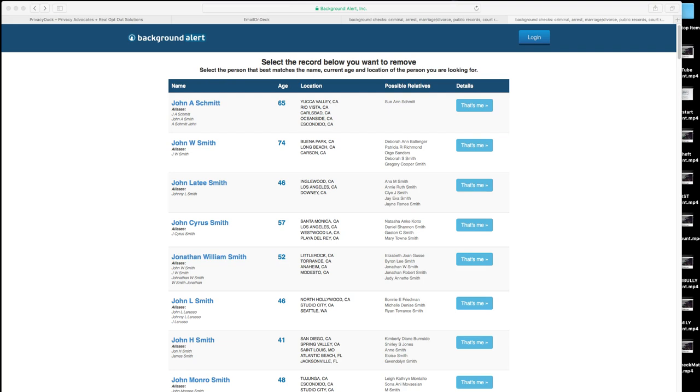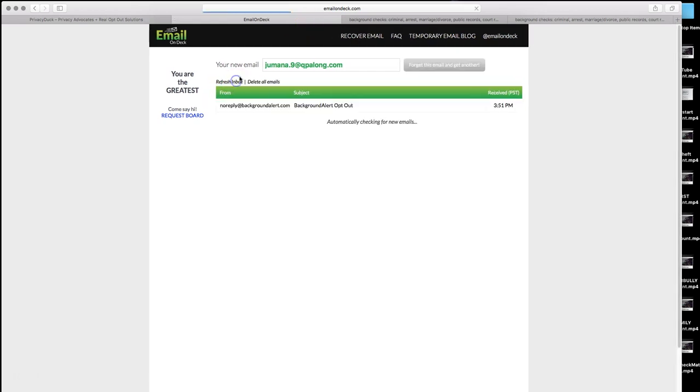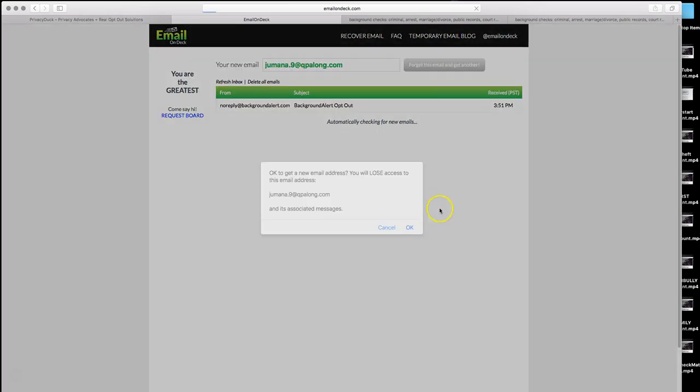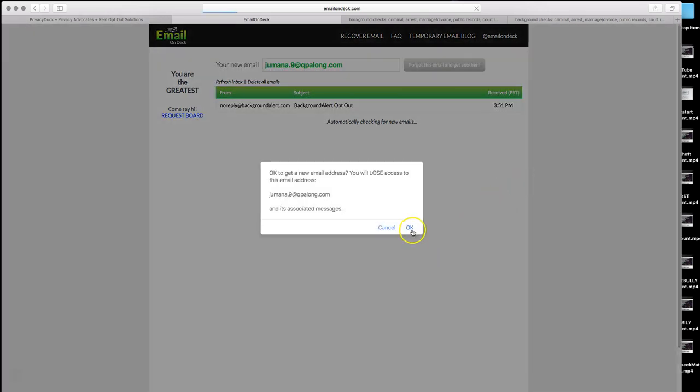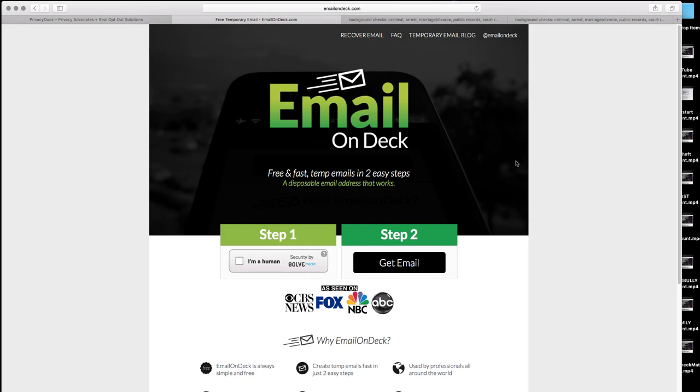Now, if you have more than one of these listings, you will have to go back and redo this each time for a separate listing. If that is the case, go back to email on deck, click back to inbox and forget this email and get another, and repeat the whole process again. Check back in about a month or so to see if you have another additional listing because those sometimes repopulate.